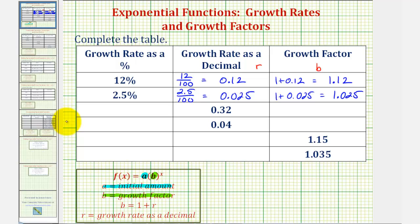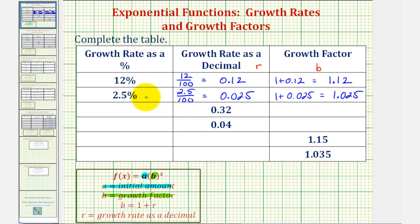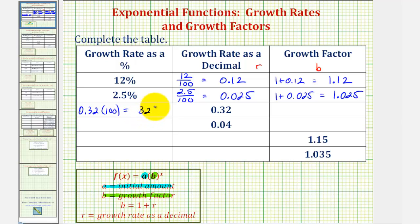Now for the next two rows, we're given the growth rate as a decimal and we want to convert these to percentages, then find the growth factor. To convert a percent to a decimal we divide by 100, so to convert a decimal to a percentage we multiply by 100 and add a percent sign. So 0.32 as a percentage would be 0.32 times 100, which is equivalent to moving the decimal point to the right two places, giving us 32%.